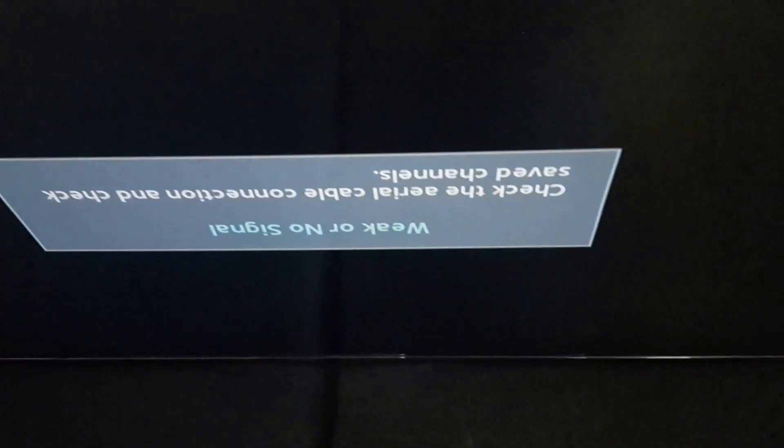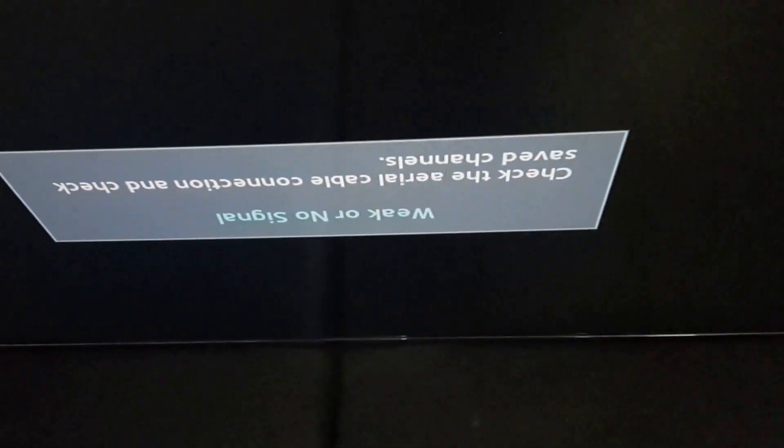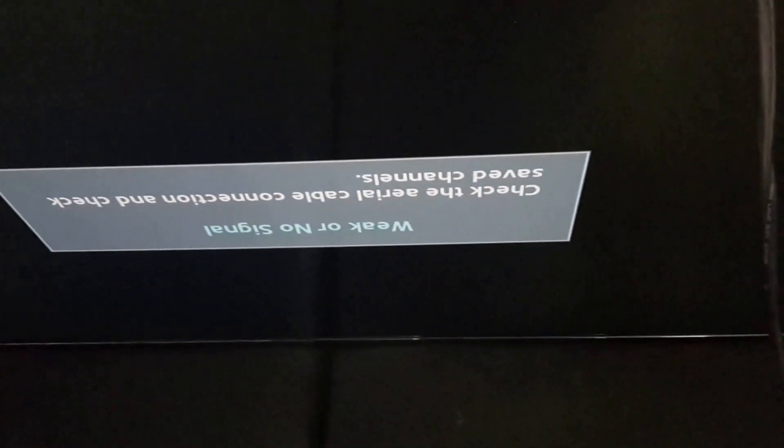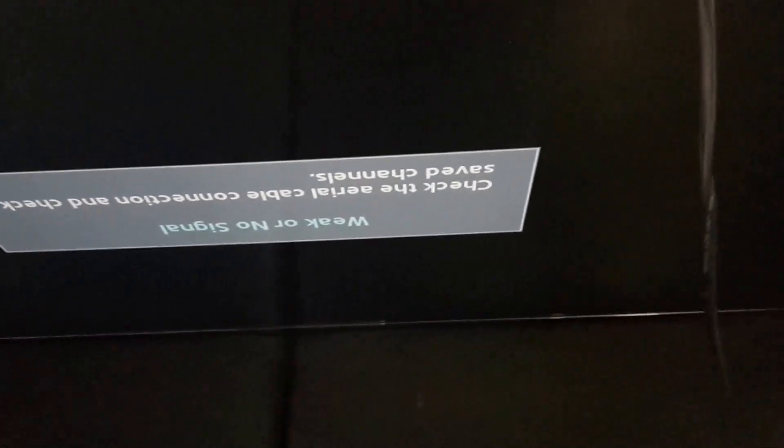Alright, so we have a Samsung logo now. We'll wait for it to cycle back so we can get some form of image. Alright, so we have this. Obviously, I have nothing plugged in at this stage. But I will be putting this through a stress test before I hand it back to the customer.